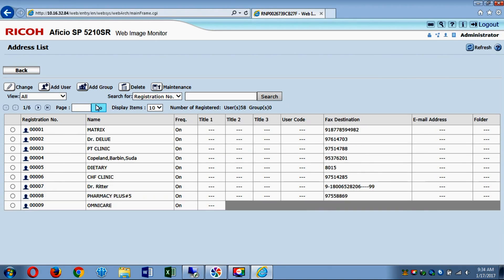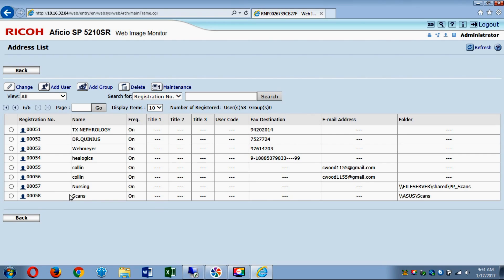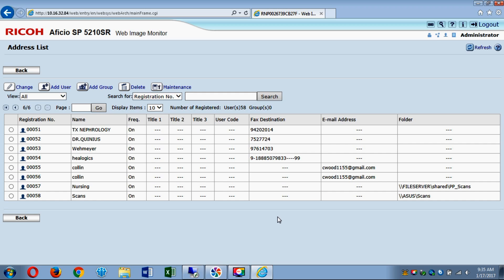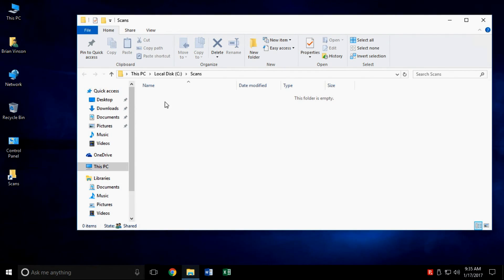It should be the very last entry in the address book, and there it is. To test it, go to the copier, put your original in the feeder or face down on the scan glass. Press the Scan button, go to the Folder tab, click on the button that says Scans or whatever you named it, then hit Send or OK depending on your copier. If it works, go to your folder on the PC, double-click on it, and the file should be in there.